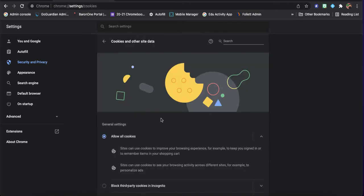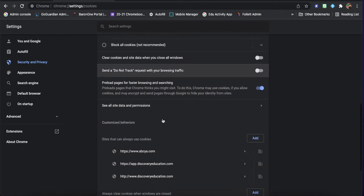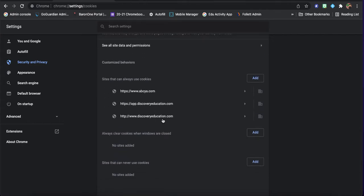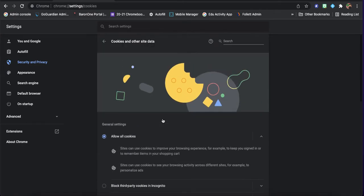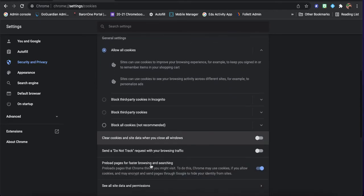You also want to clear cookies if you can, or look at the cookies. We don't want to block. Clear cookies and data when you close all windows. You could do that.